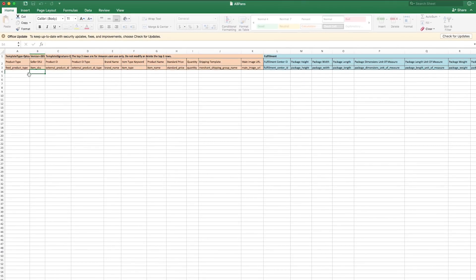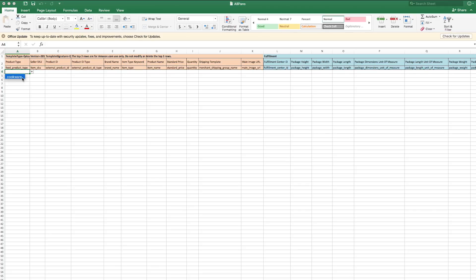Notice the columns up top. Each column represents one data attribute for your product. For example, in column A, Product Type, you'll select the appropriate product type. In column G, Product Name, you'll type its name.